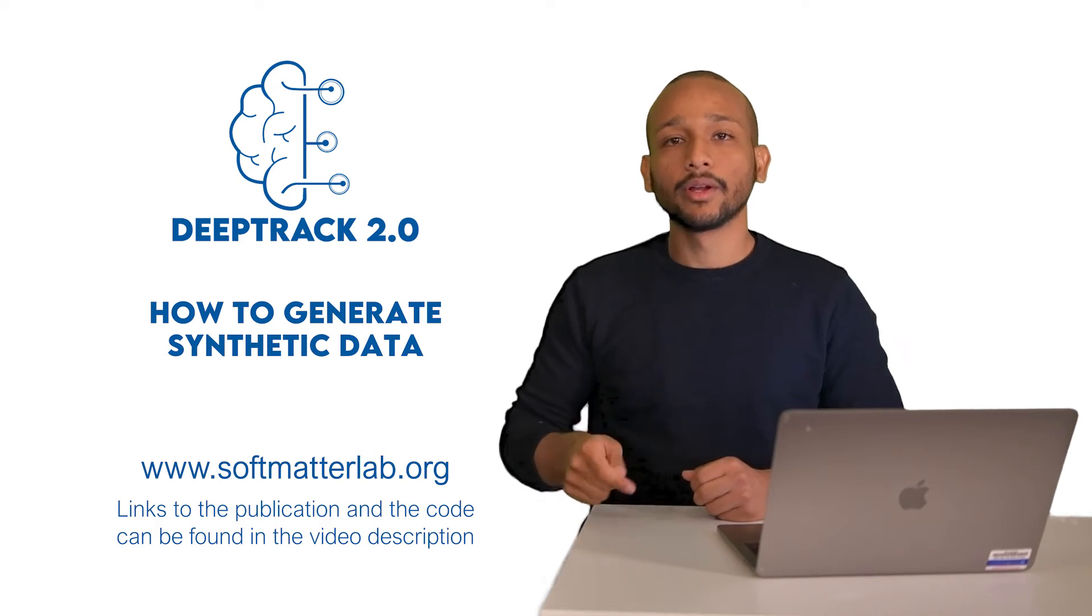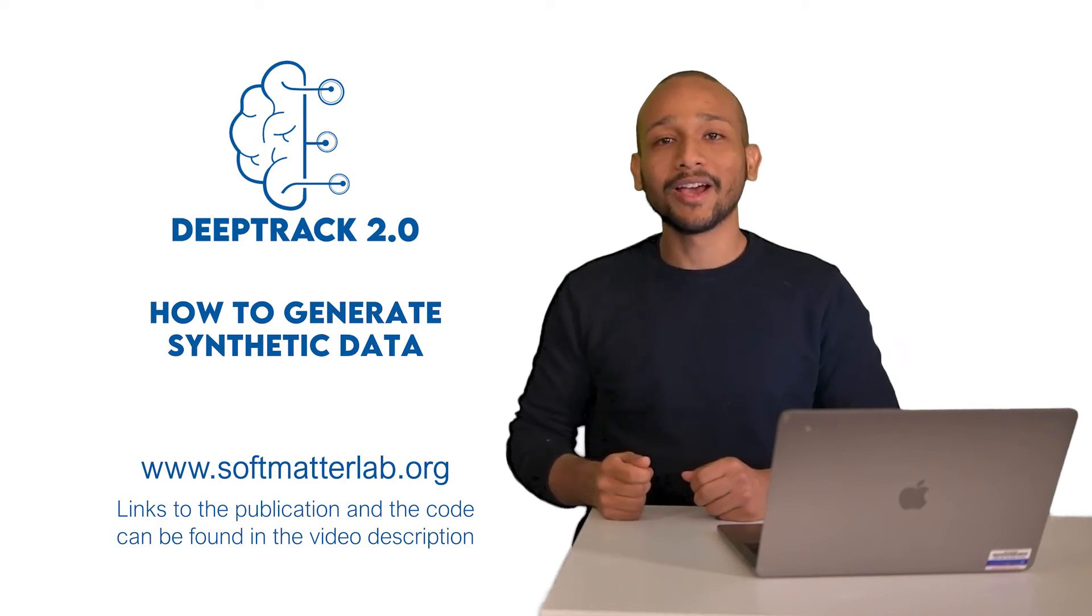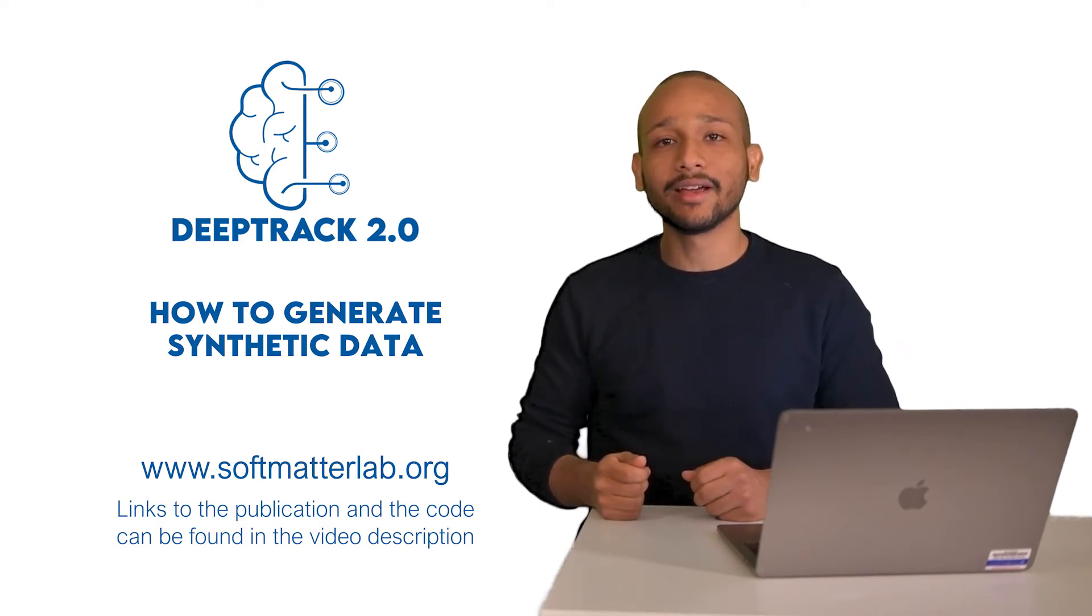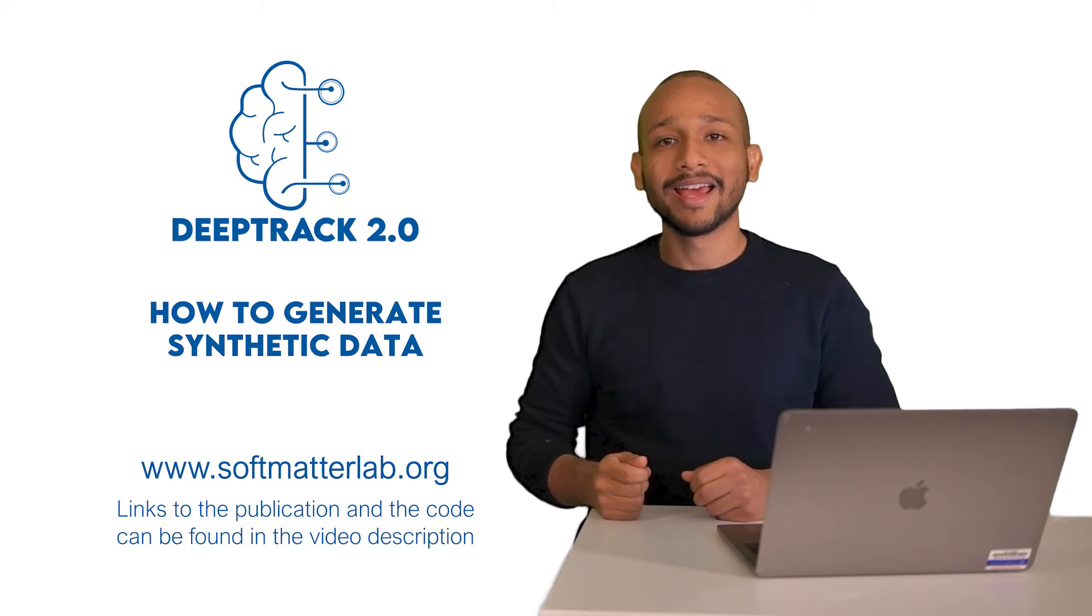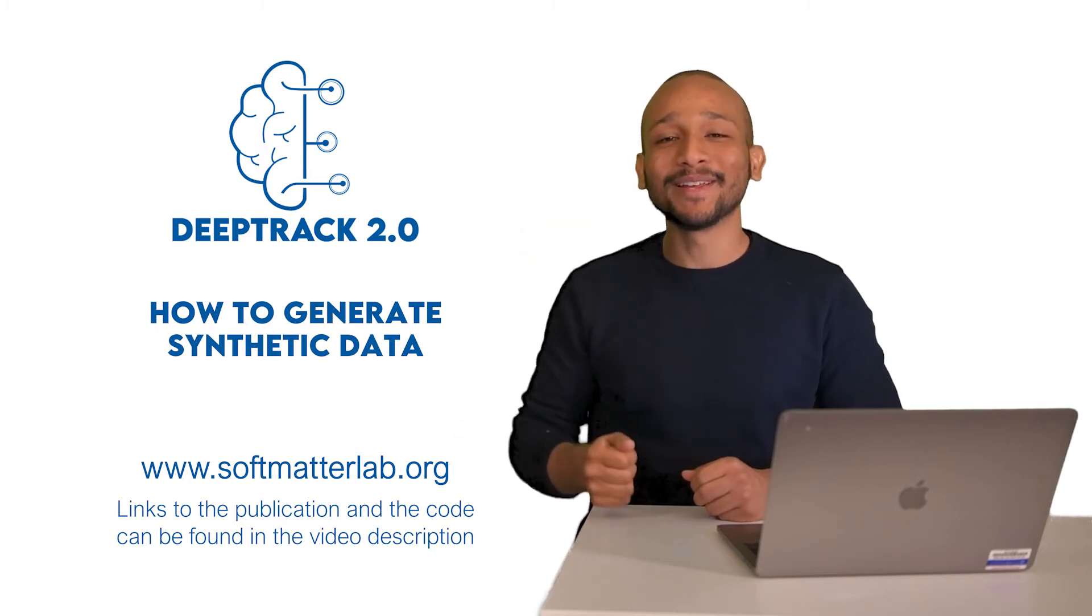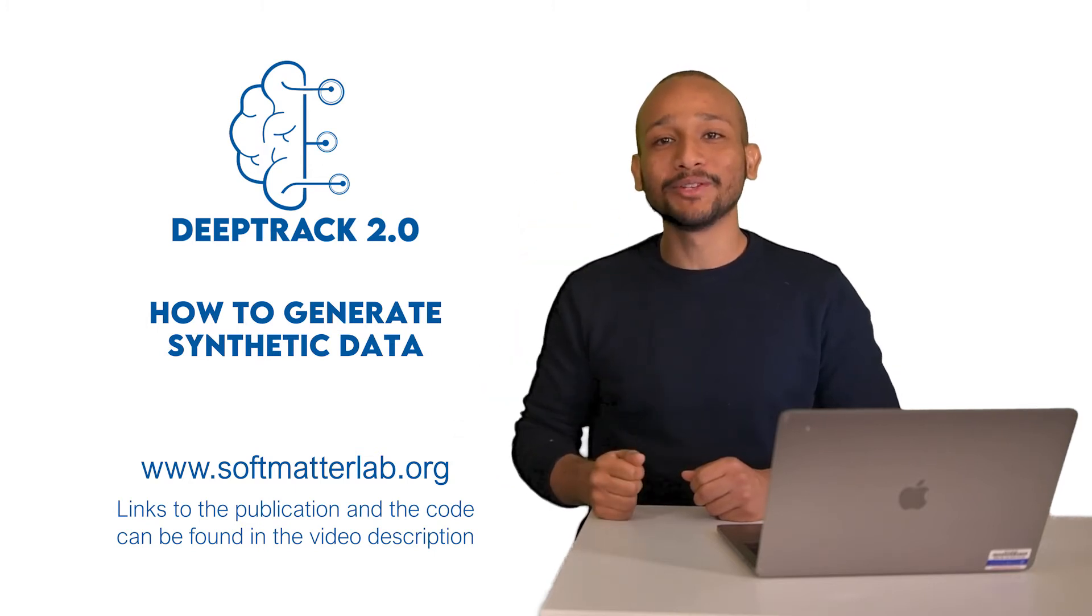This tutorial will focus on how to generate synthetic data using DeepTrack 2.0. Hello, I'm Jesús and I'll be your guide for this tutorial.